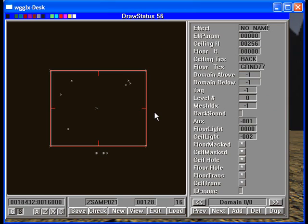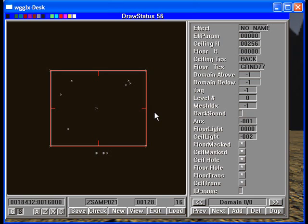Here we have the domain. You can see that it has a floor texture of ground 77 and a ceiling texture called back. Back basically means ignore the texture and show whatever's behind it - show the skybox if there's a skybox. If there's no skybox, show the void. So back is pretty much like an open window.